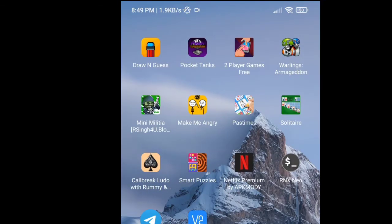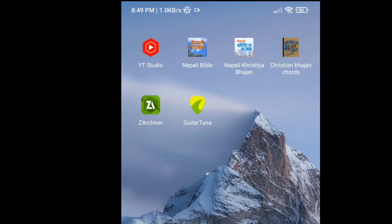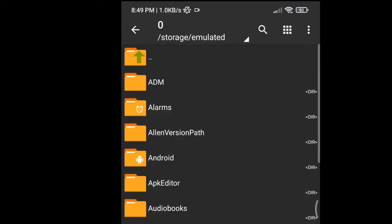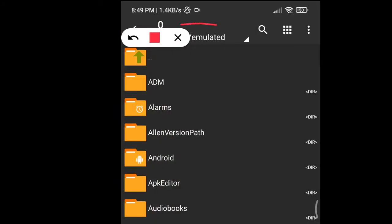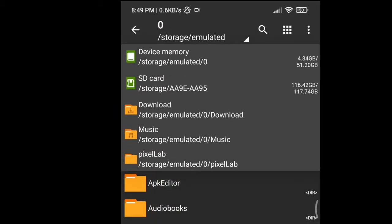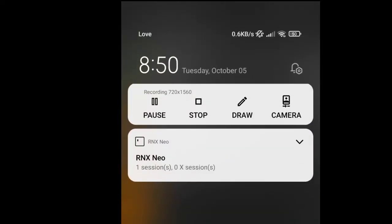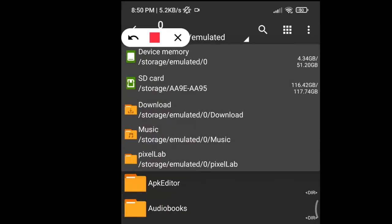In order to find it, you just go to your ZArchiver. Click here and go to SD card. As you can see, right over here in SD card it says storage/AA9E-AA95. That's the location, that's the name of our SD card.